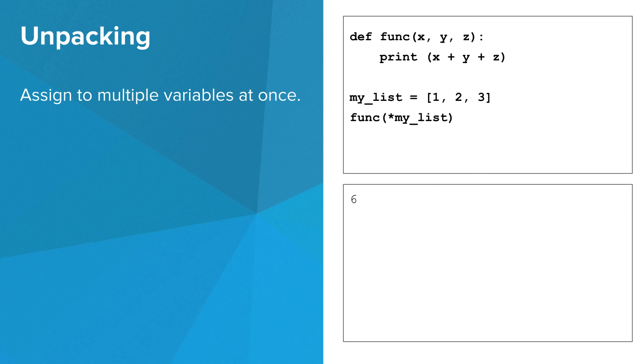Okay, now for something really bizarre. We can unpack the elements of a list and pass them as arguments to a function. By putting an asterisk before my list, we effectively split it into its three elements, which then get assigned to the parameters x, y, and z.